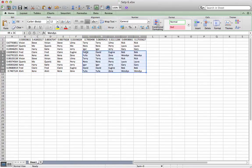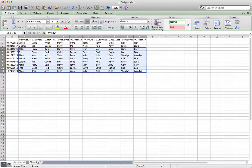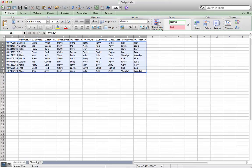Now we need to sort the columns randomly and we'll have a completely randomly sorted grid. Every time you do one of these sort functions, all the random numbers change, so don't worry about having to redo that. Now that you've done the left to right, now we do the top to bottom.